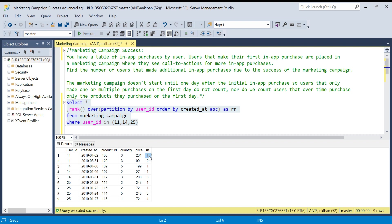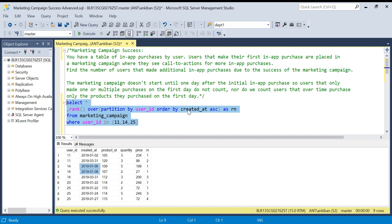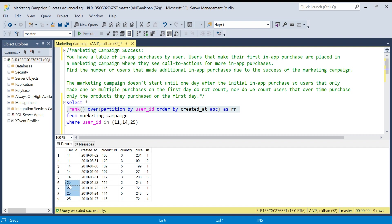When we run this, user ID 11 gets ranks 1 and 2 — rank 1 is the first day purchase and rank 2 is after. For user ID 14, who purchased two items on the same date, both get rank 1 because when the ORDER BY column value is the same, you get the same rank. That's the advantage we're taking — we know both purchases are from the first day. For user ID 25, two products on the first day get rank 1, then ranks 3 and 4 for later purchases.